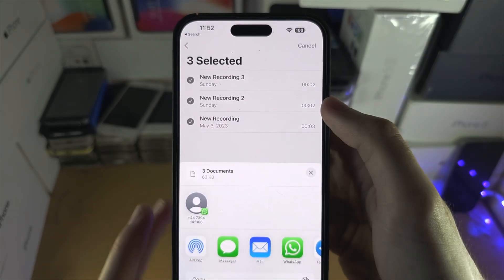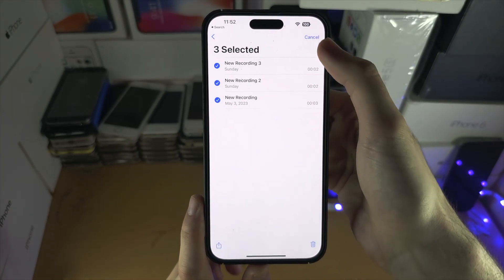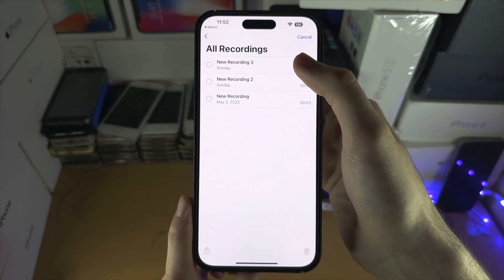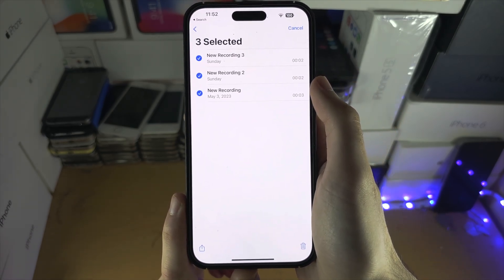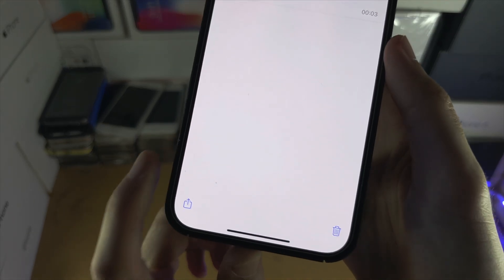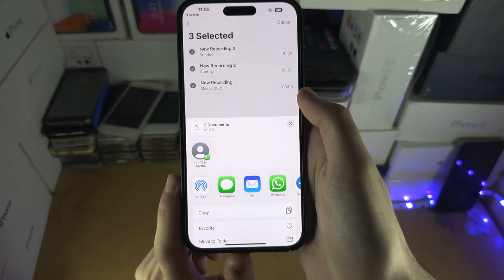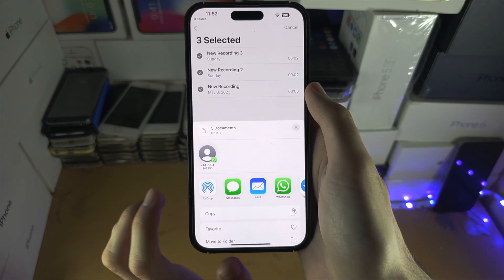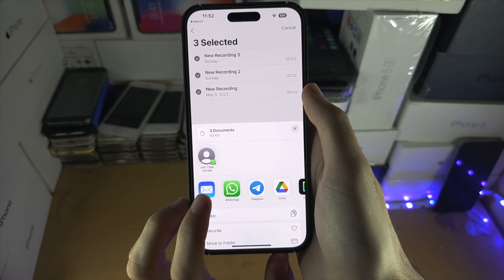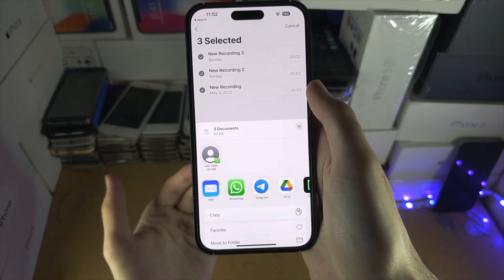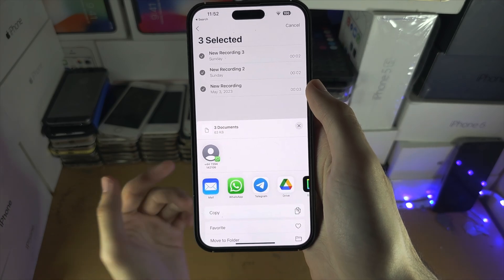If you don't want to use AirDrop or you have a Windows computer, then repeat the earlier instructions of selecting the voice memos you want to share. We are then going to tap on the share icon again, but this time we're going to use an alternative sharing method. We have the Mail app and we can email these voice memos to an email address on our computer.